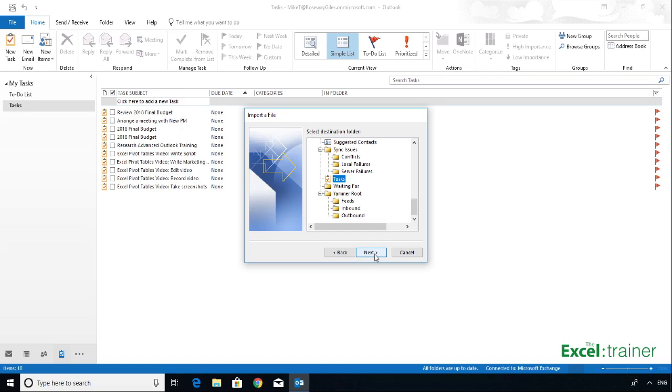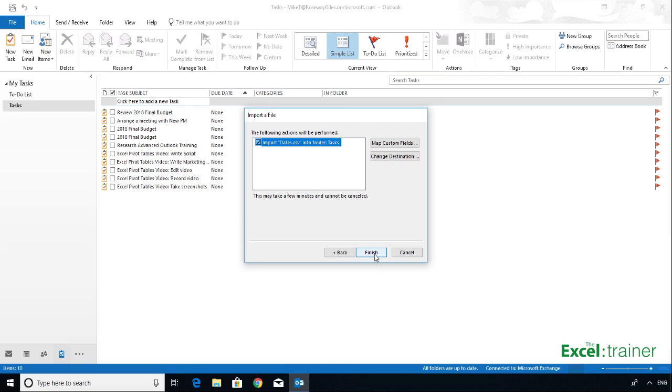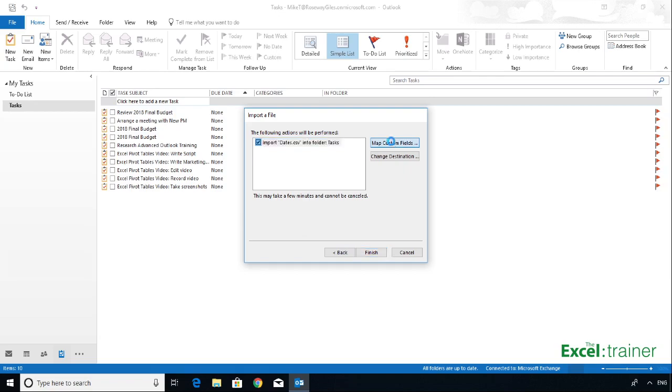Select Tasks, because that's where I'm importing into, and click on Next. And I now want to map the fields. Before I can do that, I need to put a tick in the box, Import the CSV file into Tasks, then click Map Custom Fields.